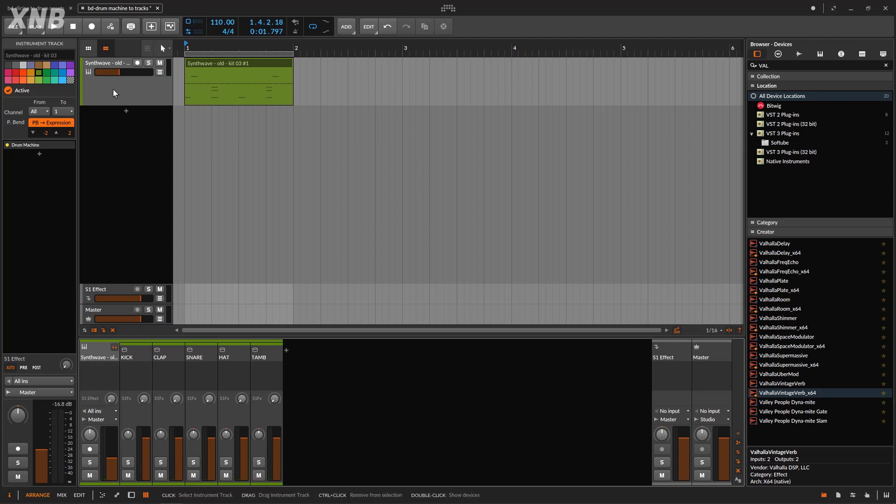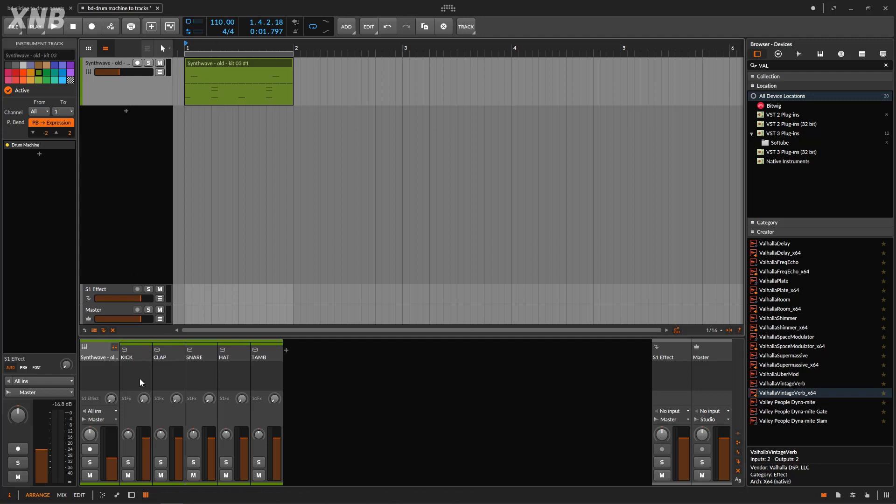Some people really like to work with the drum machine and just leave all the mixing and all the arranging, everything on the drum machine. I don't like to do this.